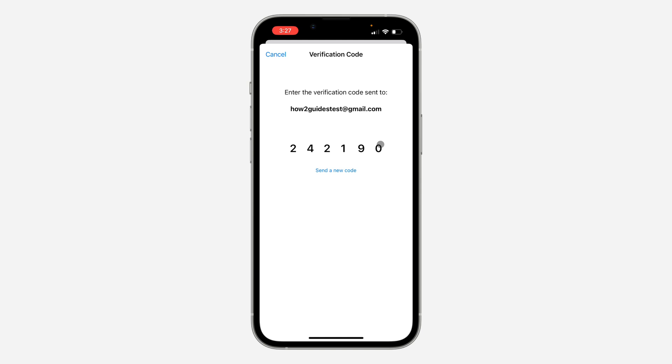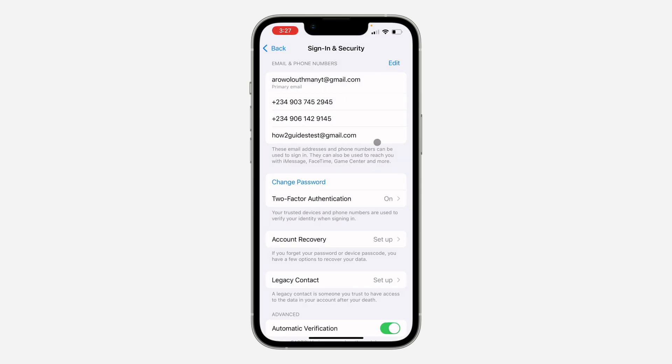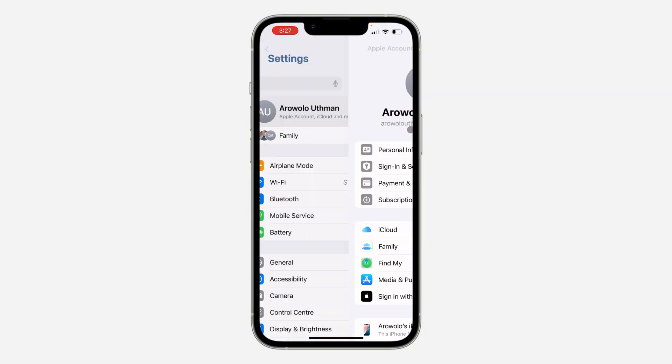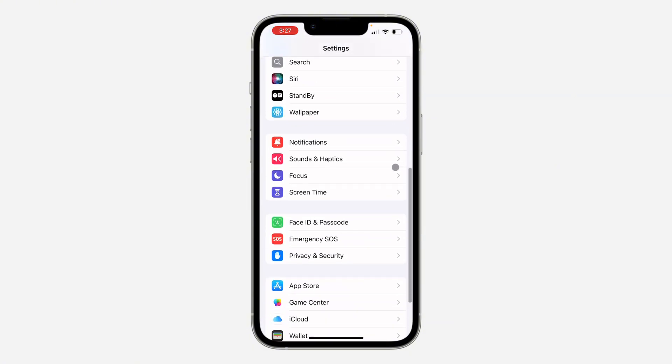Once you enter the verification code, the email will be added to your Apple ID account so you can now use it for your iMessage. So now let's go back to our main Settings and now let's scroll down to Messages.